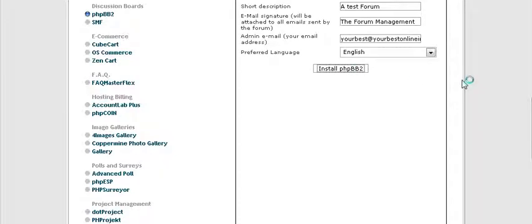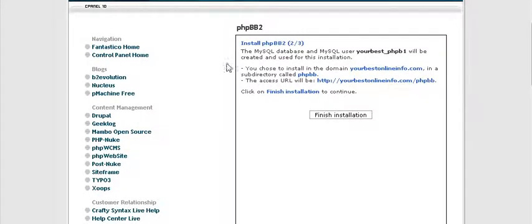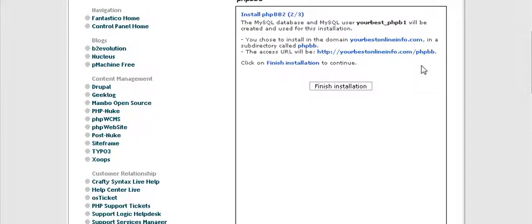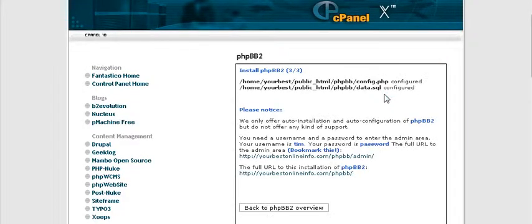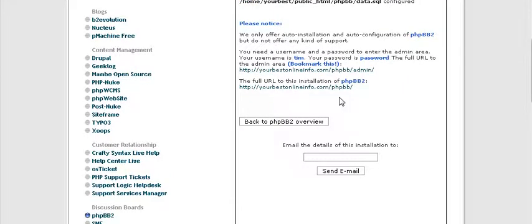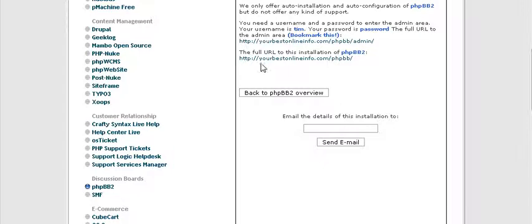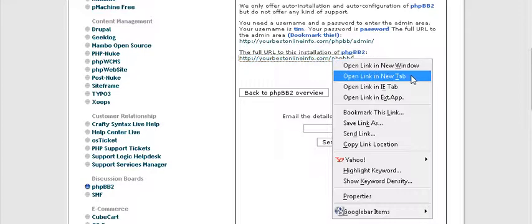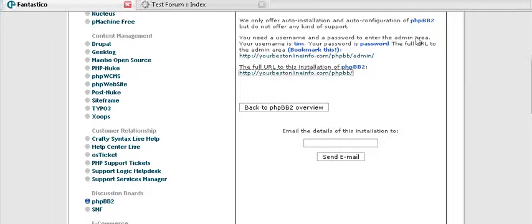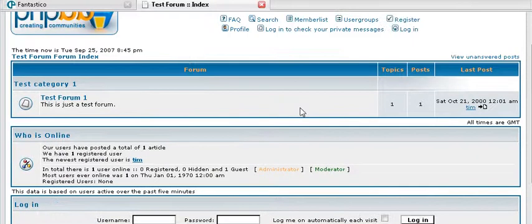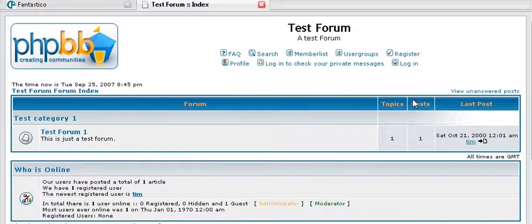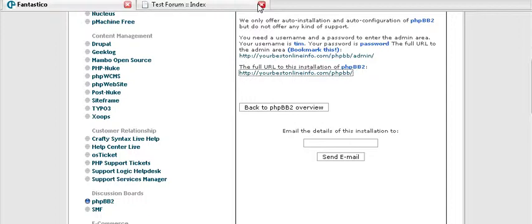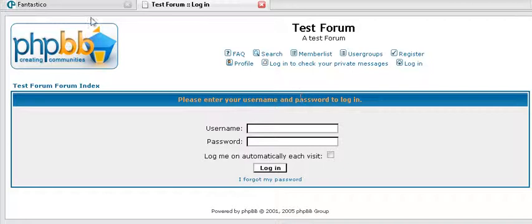Now click install PHPBB2. It is just warning you that it is going to create a database, and it is going to install it in that directory that you chose. So, finish installation. And there it is. So, it has told you the location of your config file, and it has created a database for you. And then down here, you can see your bulletin board by clicking here. So right now, it doesn't really look like anything because we haven't done anything to it yet. And then this is your admin here, where you go to administer your forum.